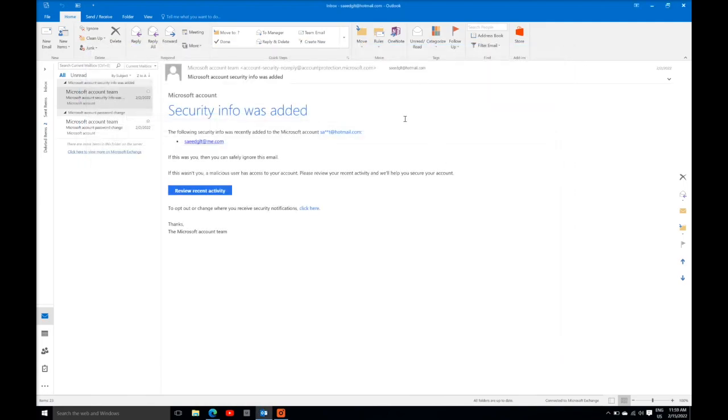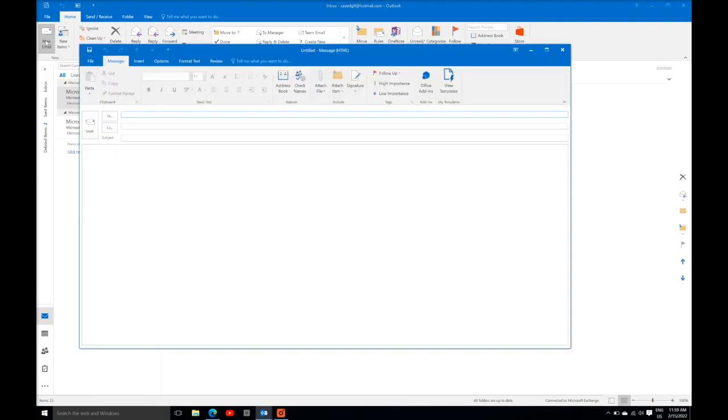Alternatively, you just need to move your cursor to the left top corner and click on new email.